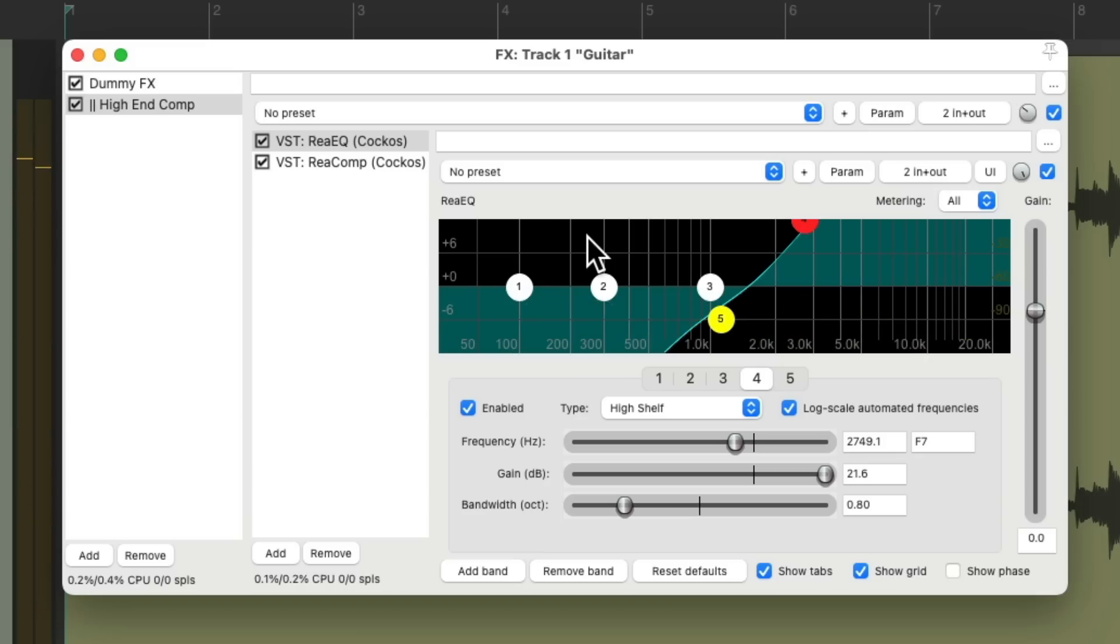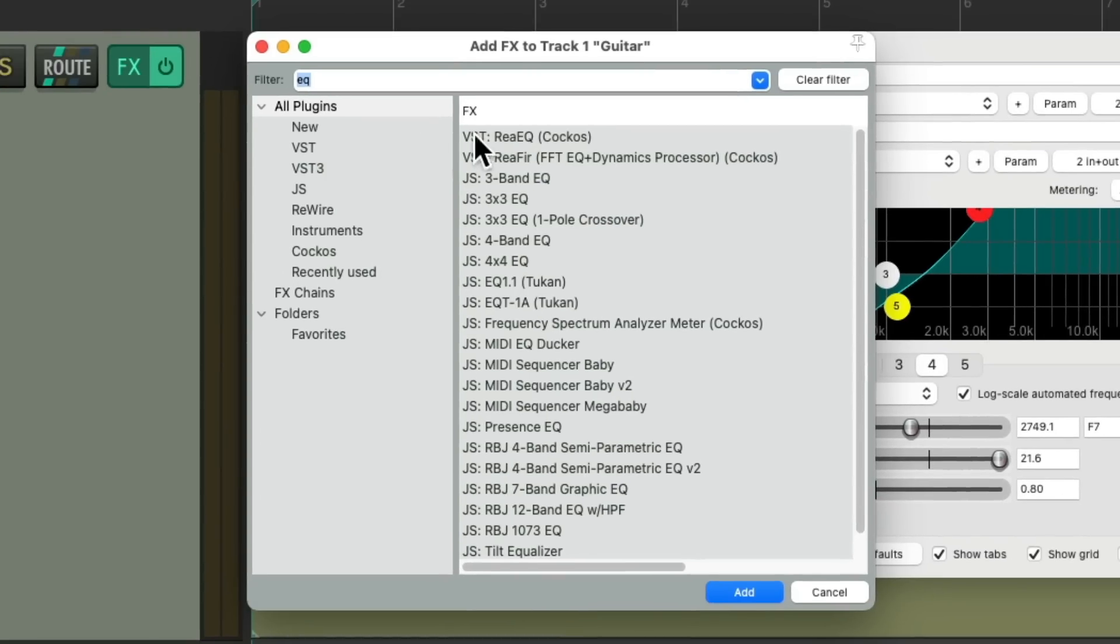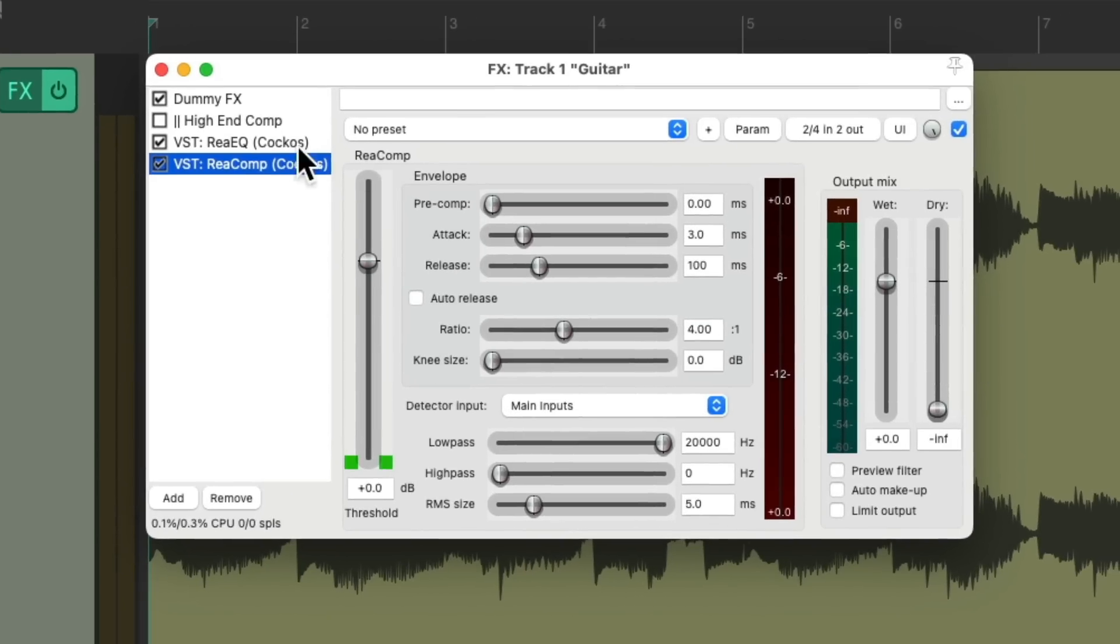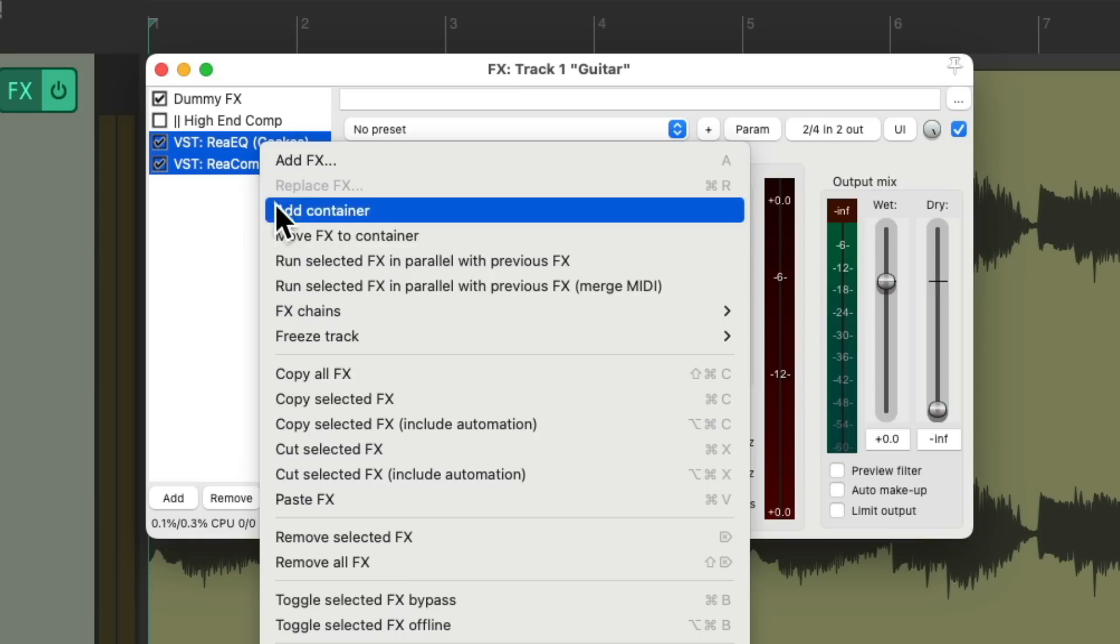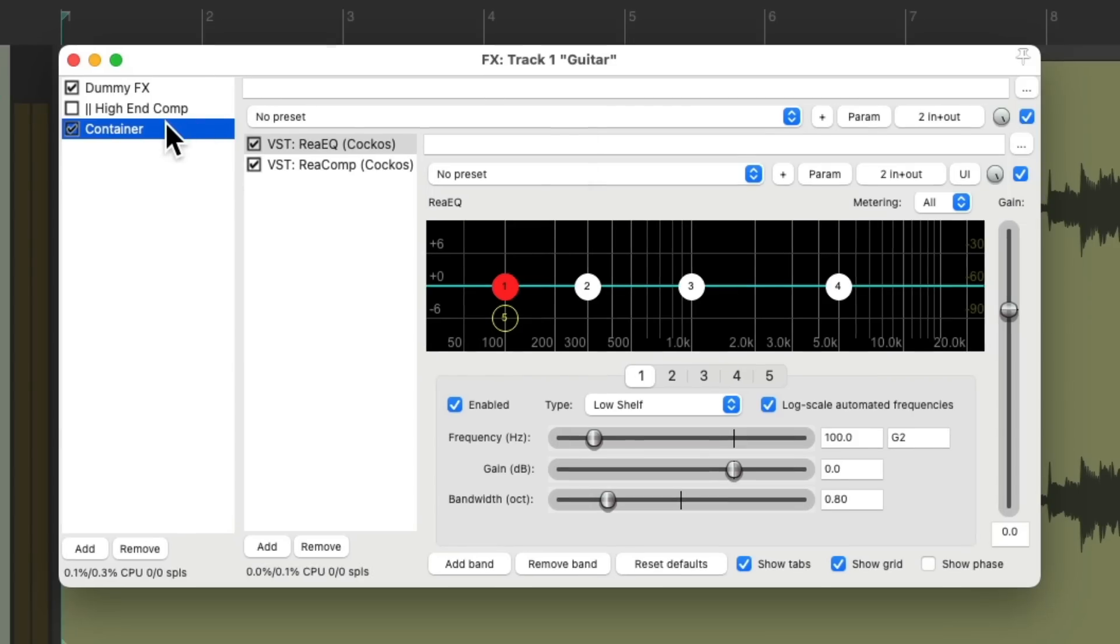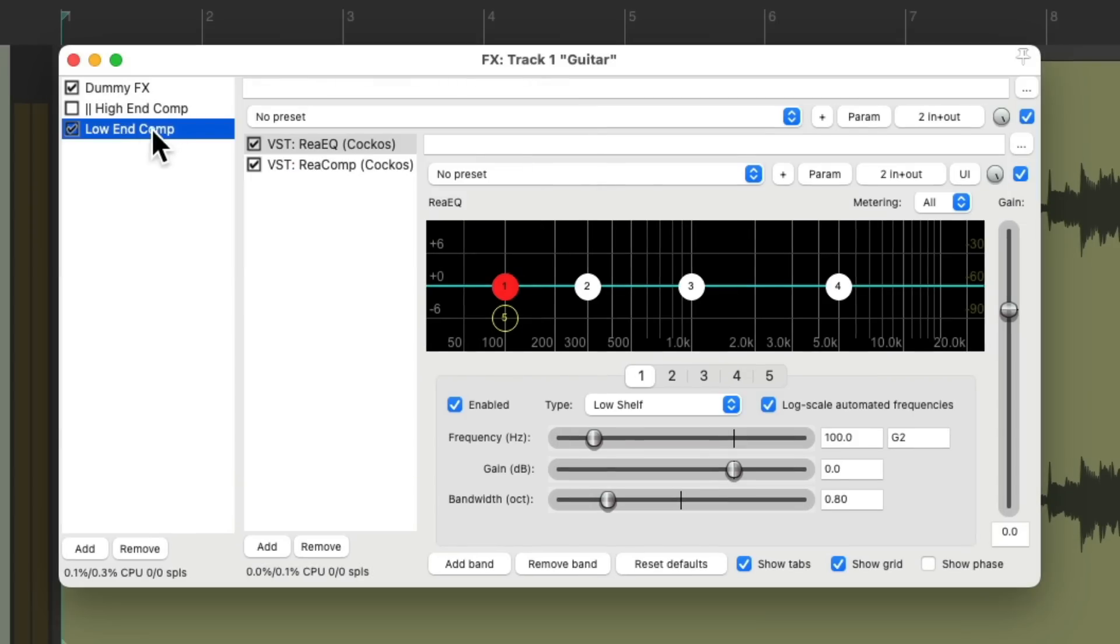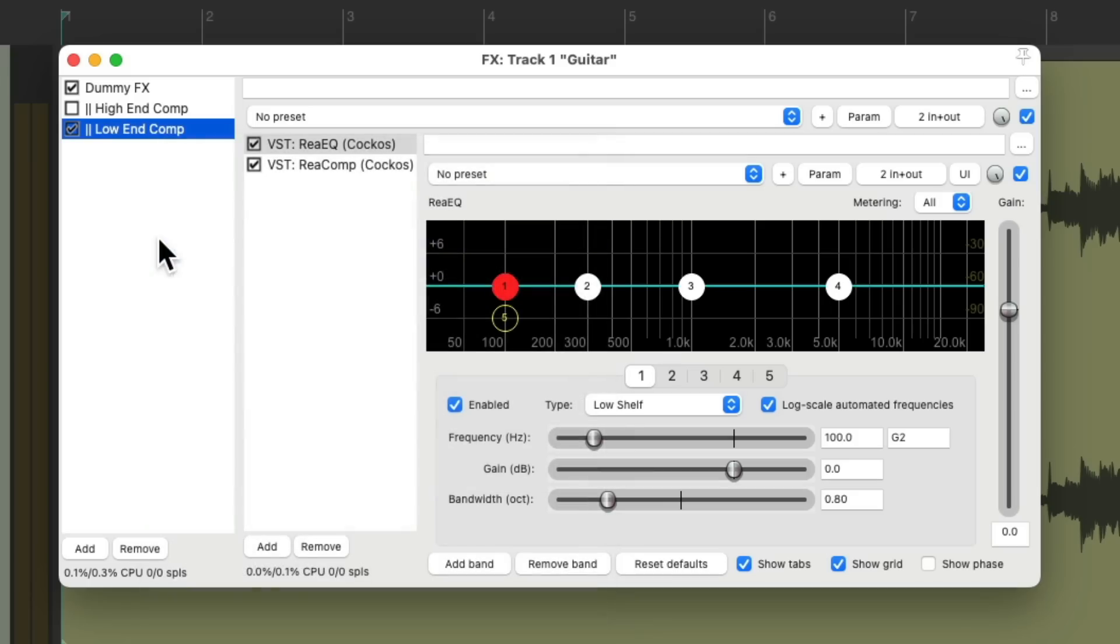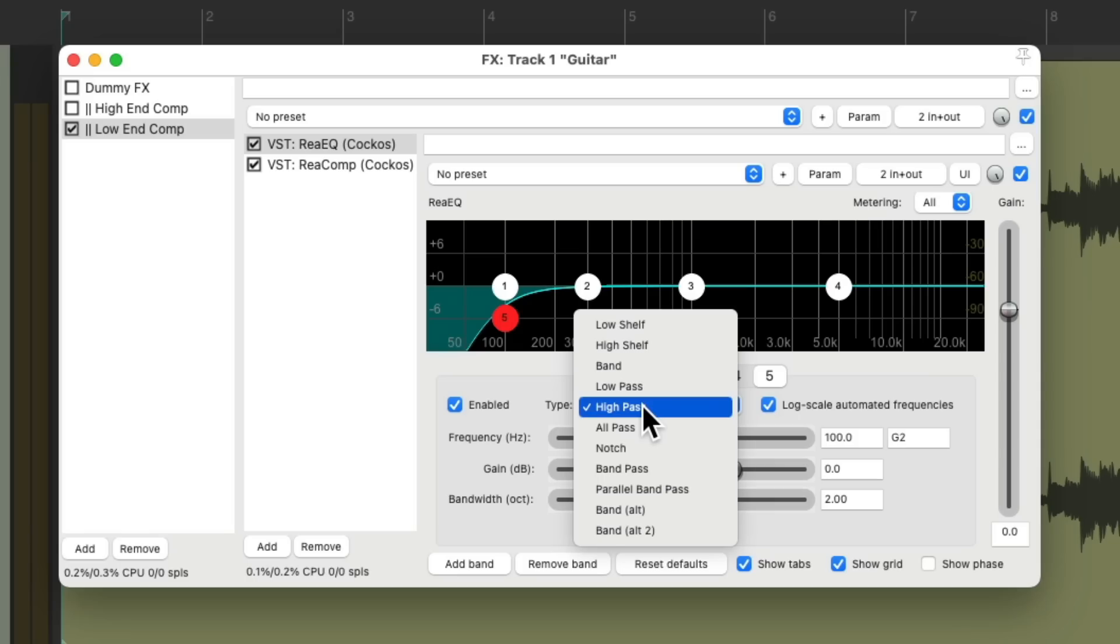Let's try the same thing with the low end. Let's turn this one off, add an EQ and a compressor. Let's put both of them into an effects container. Give it a name. We'll run this in parallel. Let's turn this off so we're not hearing the dry sound. Go to our EQ, change this to a low pass.